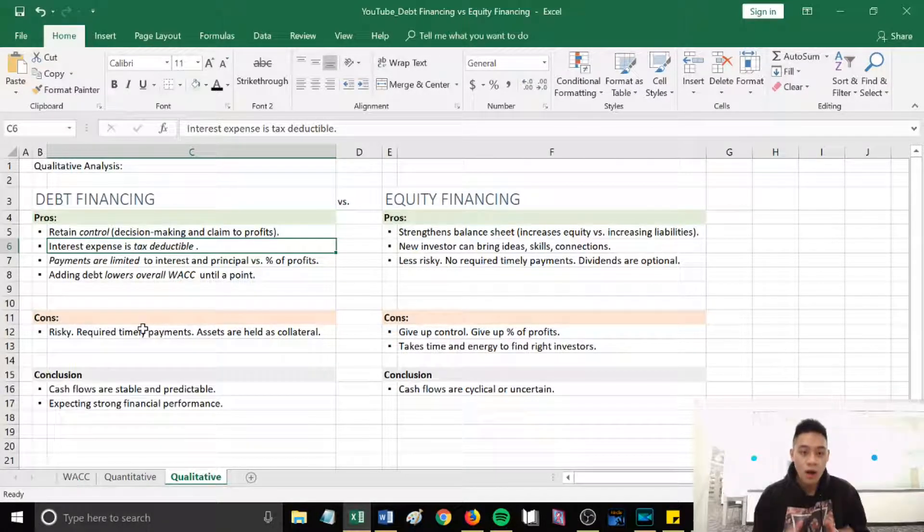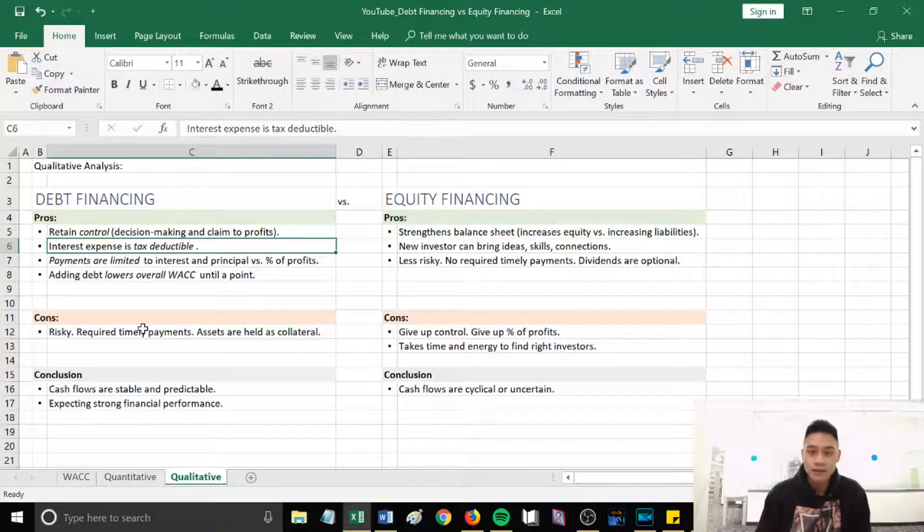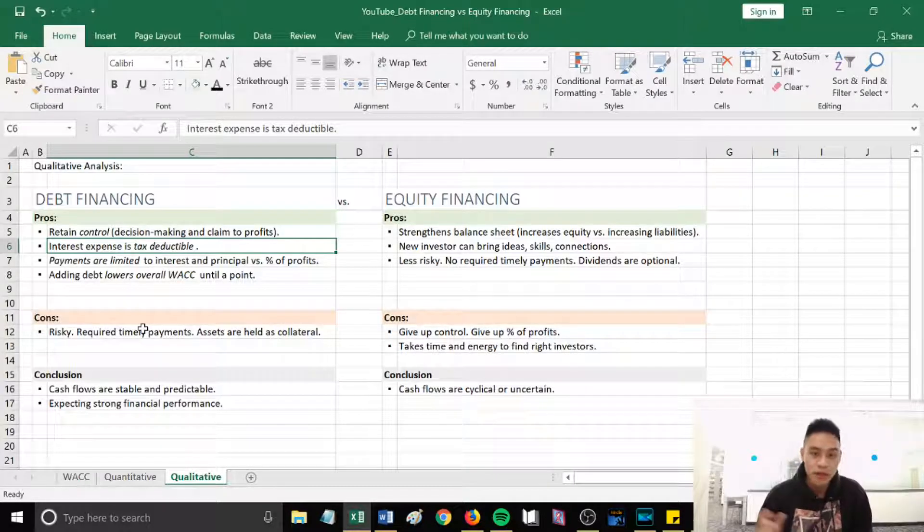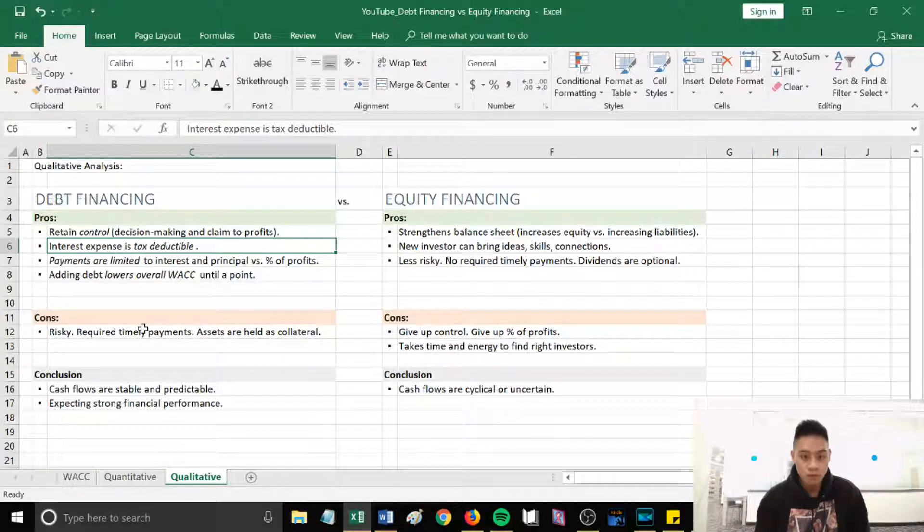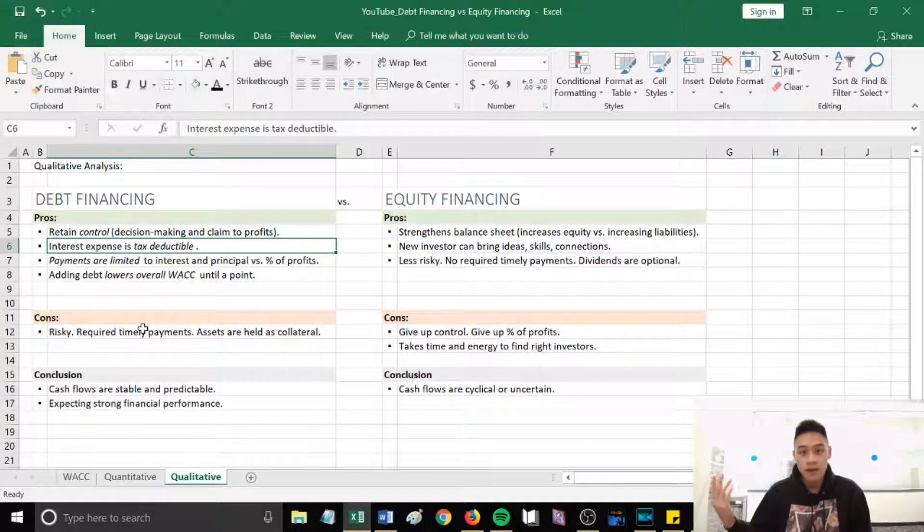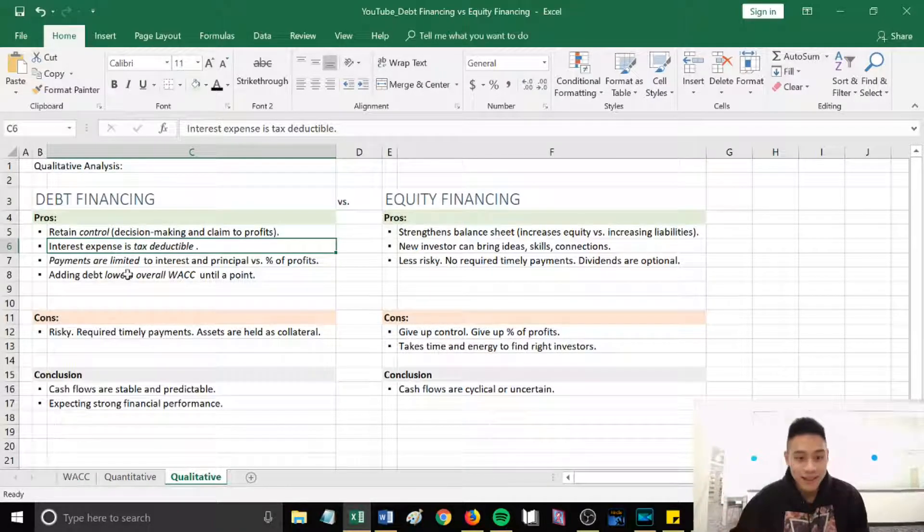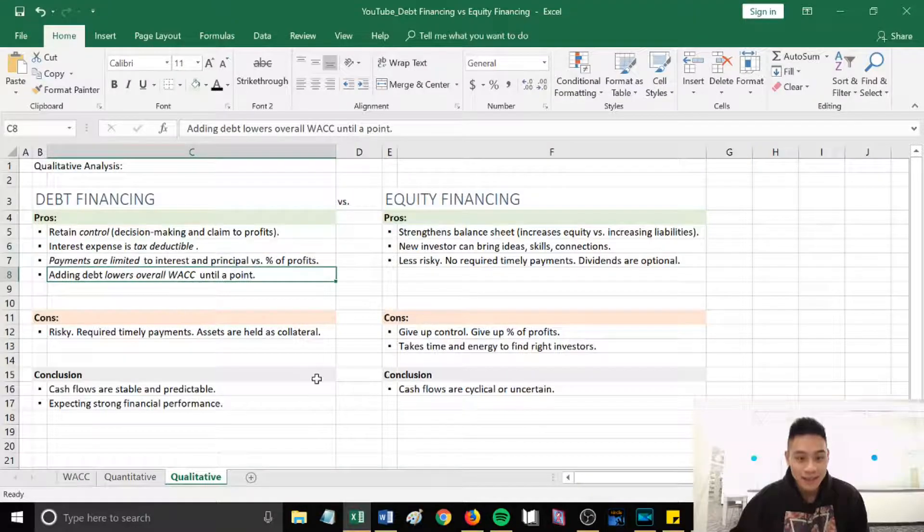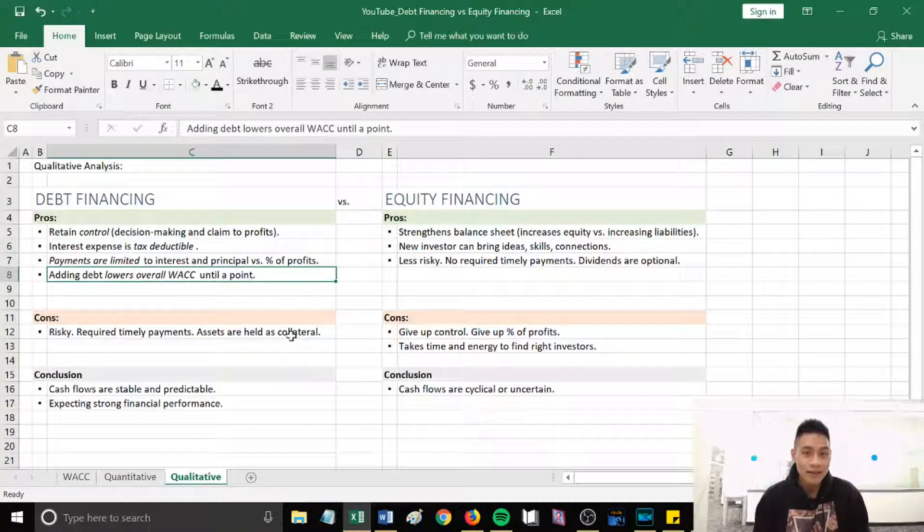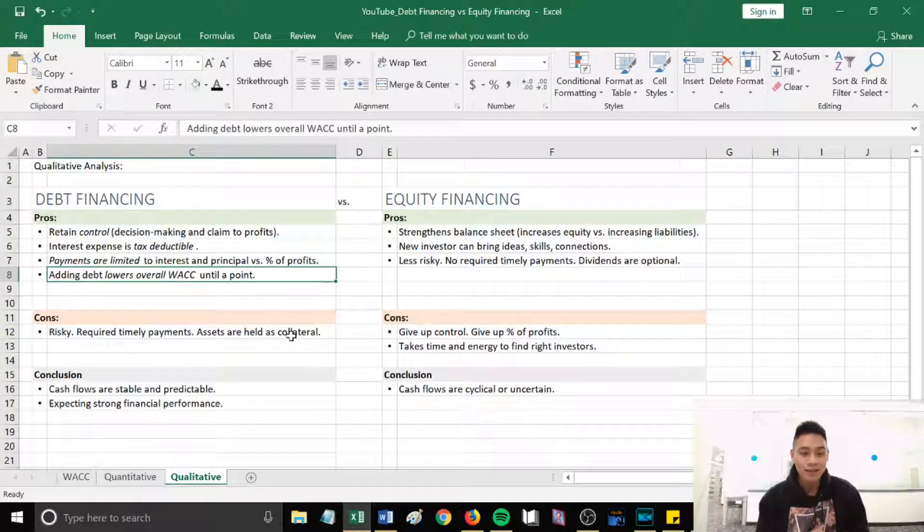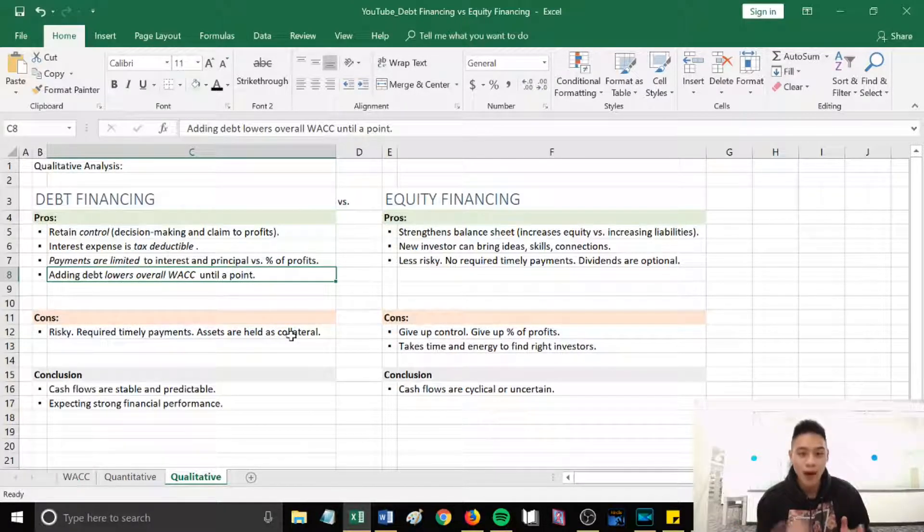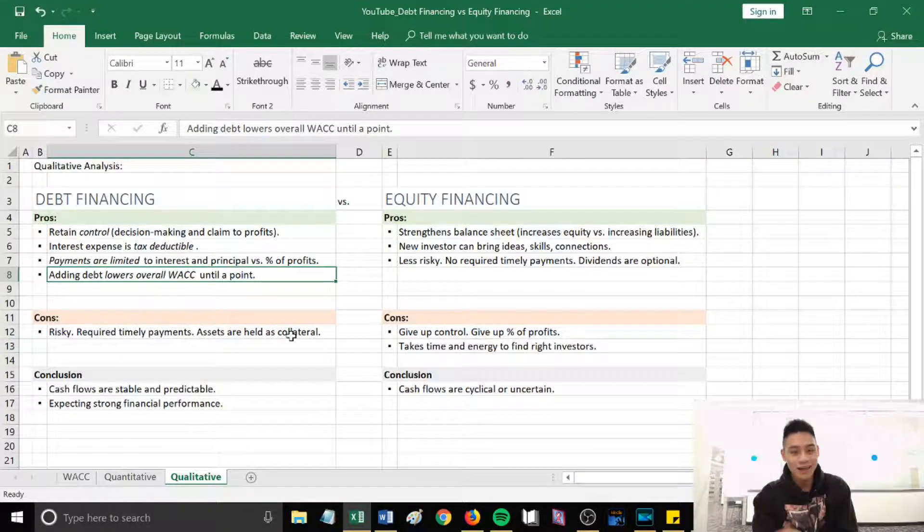You know how much you're going to pay versus equity financing, the investor will expect a percentage of your profits. So if your profits are higher, they'll expect a higher return. If the profits are lower, who knows. And then the fourth point is adding debt will lower WACC until a point. Adding debt will generally most often lower WACC. But that's something for you to calculate.